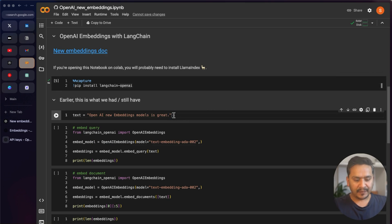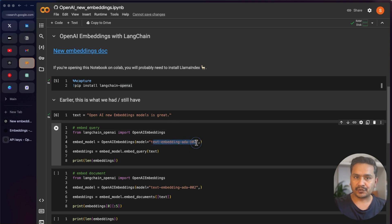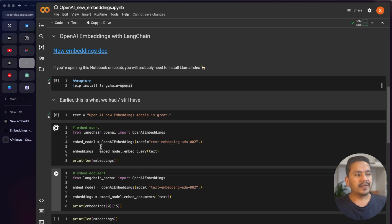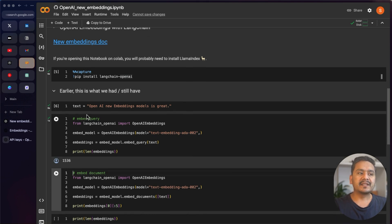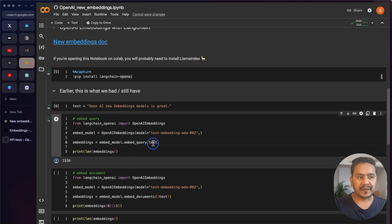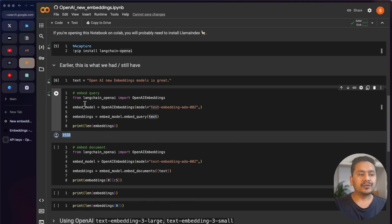Now we have LangChain OpenAI installed. I'll show you how to do it with all three different models. Here is text-embedding-ada-002, the previous model. In LangChain you use OpenAIEmbeddings and then call embed_query, passing the text. You can see the output is 1536 dimensions — that's the existing one.